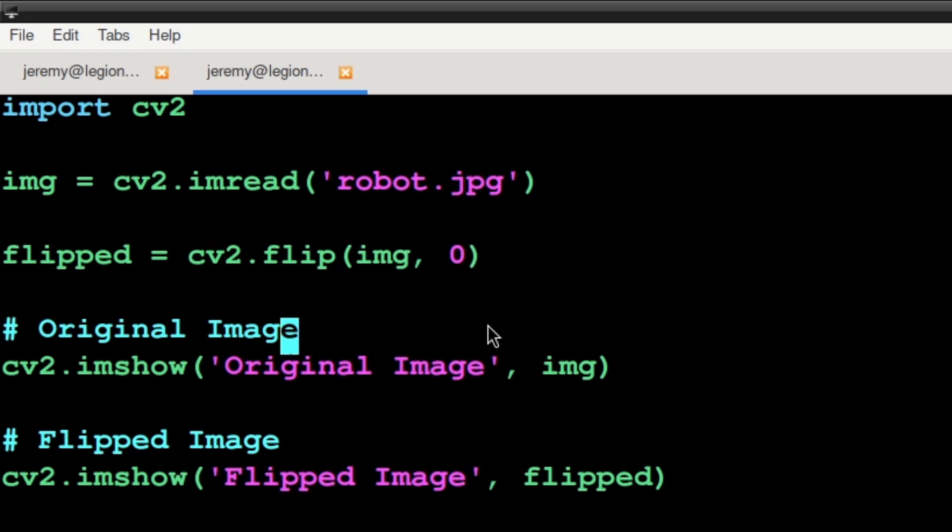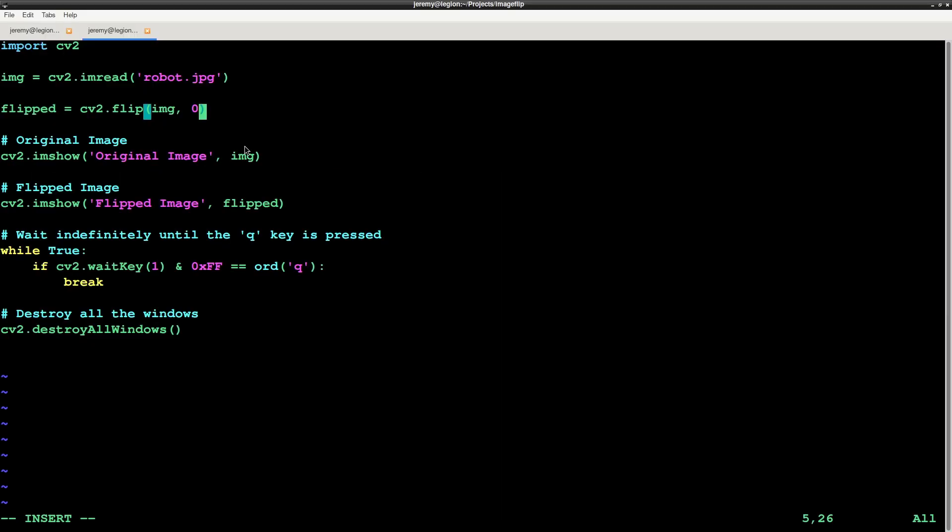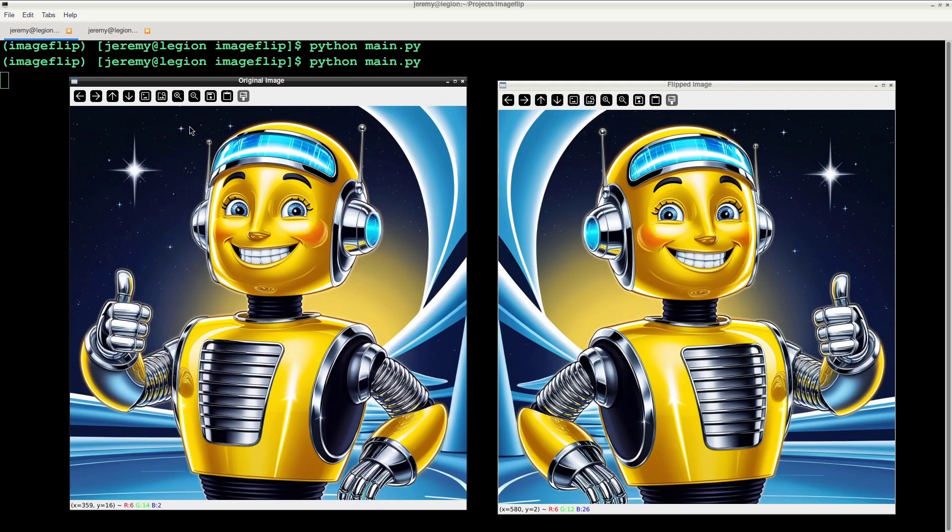Let's take a look at another example, this time flipping the image vertically. We'll change the 0 to a 1. And we run it! It works!